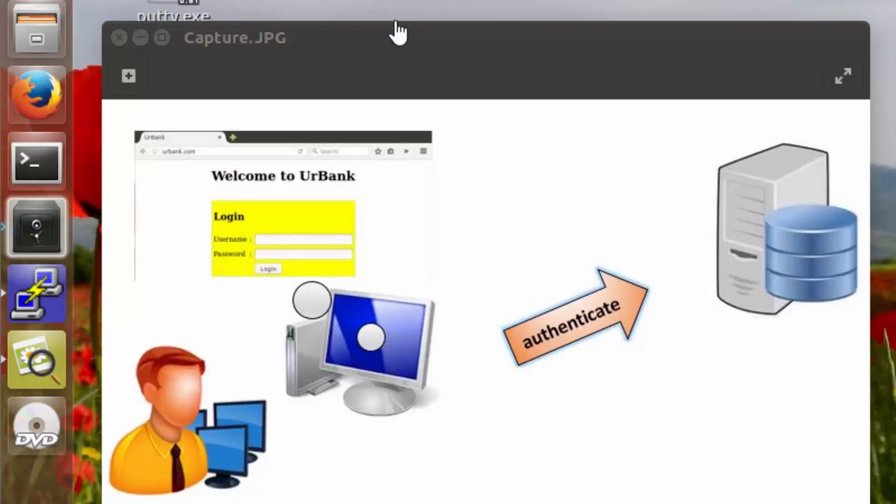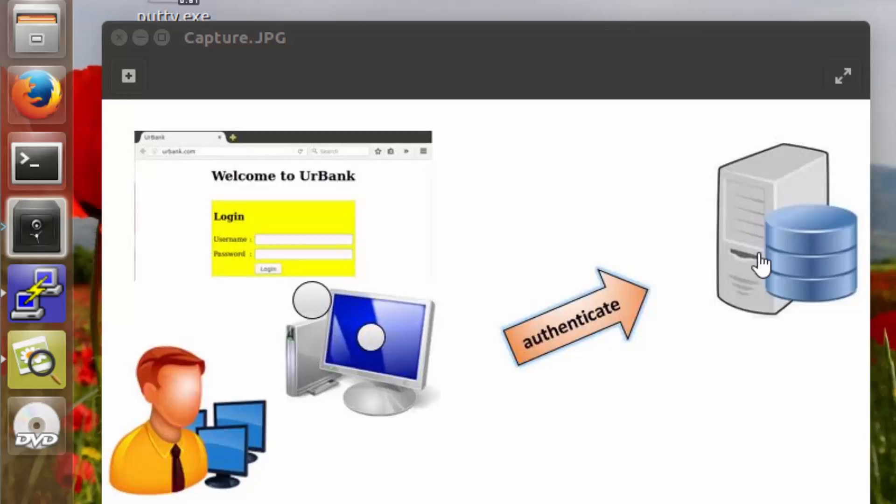This section heading is called the installation of MySQL. In the previous lab, we installed an Apache web server on the urbank.com device. In this section here of this lab, we're going to install a MySQL server on that same device.